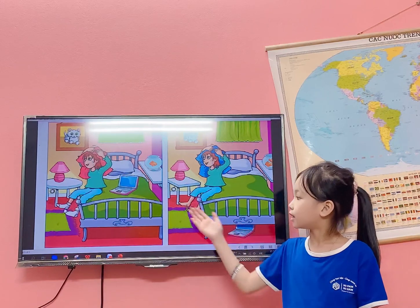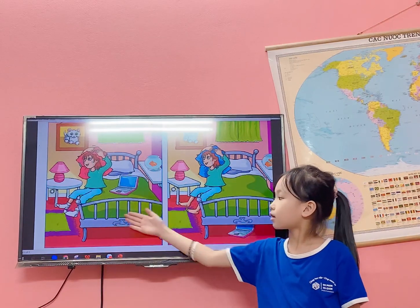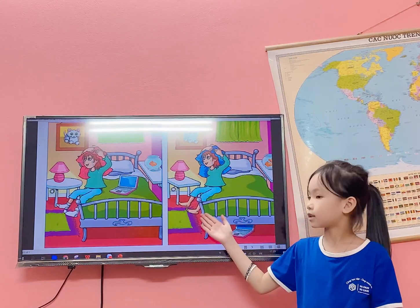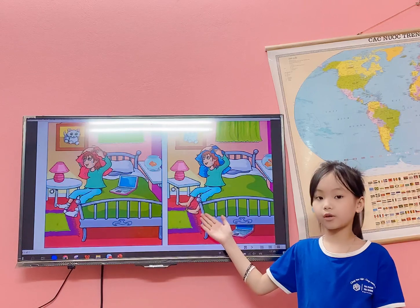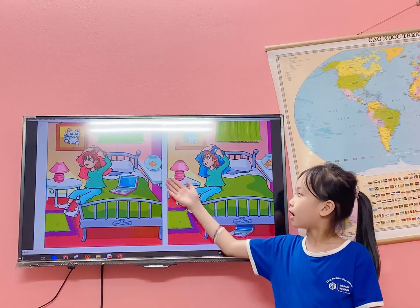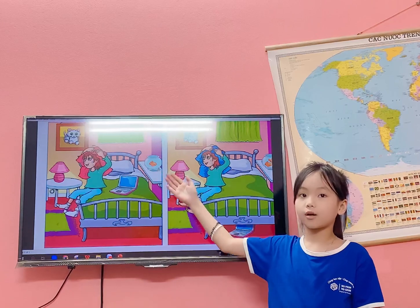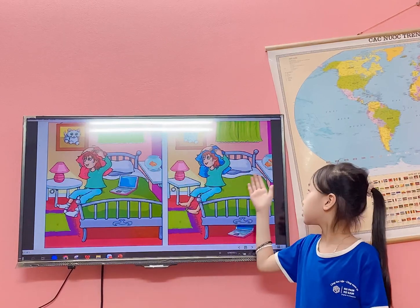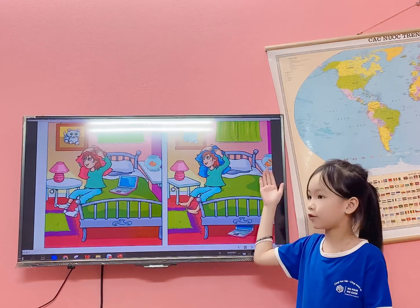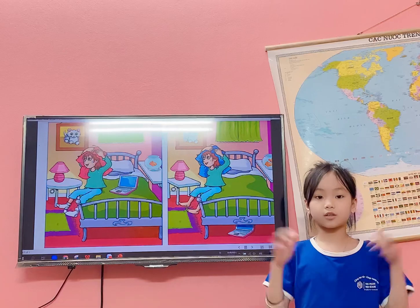In picture A, she's grabbing socks, but in picture B, she isn't grabbing socks. In picture A, I see you both fish, but in picture B, I see you both fish. Thank you for listening. Goodbye.